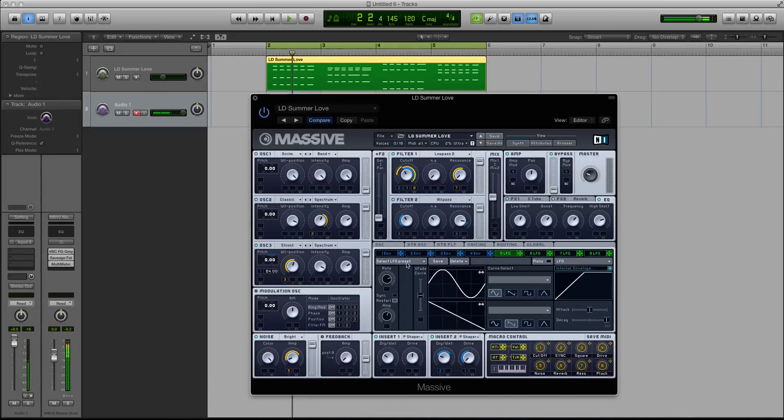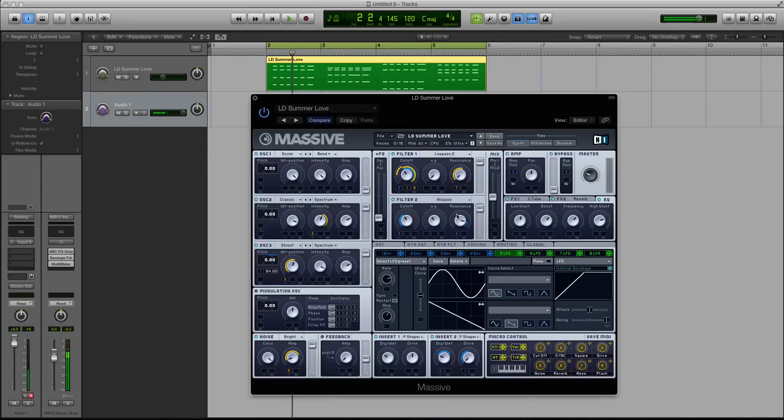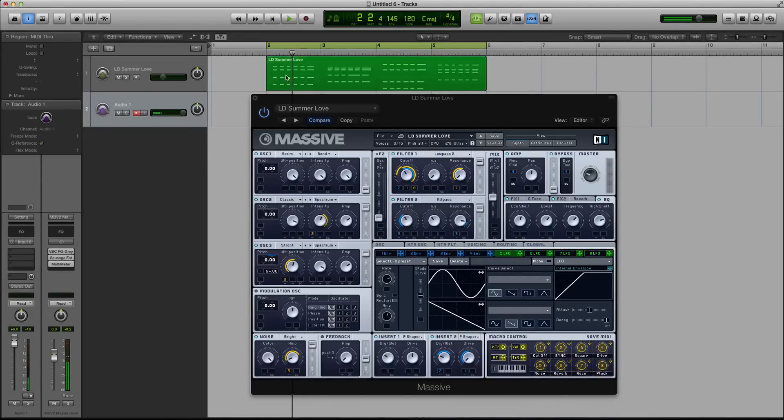And of course, because it's Massive, you can modulate between serial and parallel, mix 1 and 2. You can just do a bunch of cool stuff. So I'm going to show you this sound real quick. Let me play it.